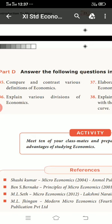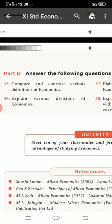Good morning students. Previous class was discussed today. Now we are going to discuss Part D with 5 more questions, starting with Question number 36.